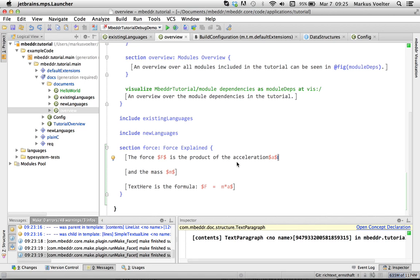So finally, what we're going to do as well is integrate this thing with our requirements framework because the requirements also usually include a lot of prose text. And there you will be able to then, from within the requirements description, directly refer to scenarios and use cases and all of that being refactoring safe. So that was a quick tech preview of what's coming in Embedder.